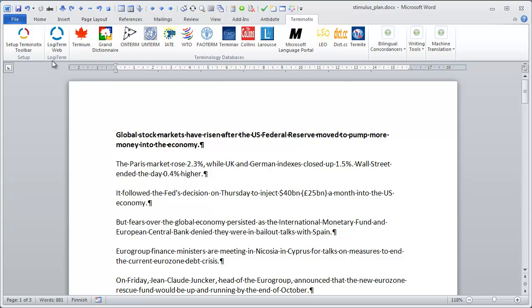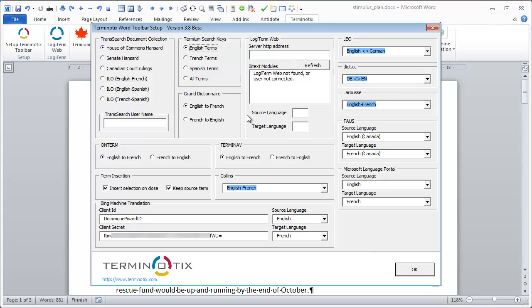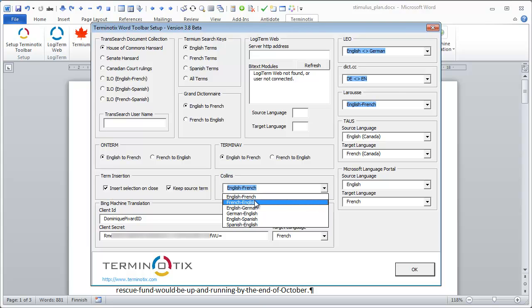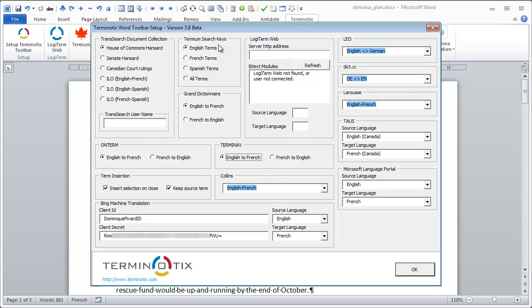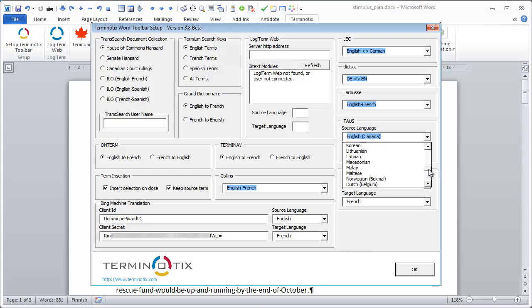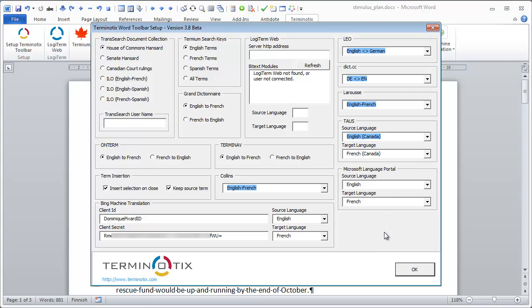The first icon is the setup icon. Here you can specify your language pairs — for instance, in Collins, whether you want English-French, French-English, English-German, and so on. Same with Termium: whether you want your search keys to be English, French, Spanish, and so on. It's very much focused on English and French, not surprising since Terminautix is a Canadian company. But for resources such as TAOS and the Microsoft Language Portal, you also have a number of other languages. Overall though, it's still mostly English-French and maybe a little Spanish as well.